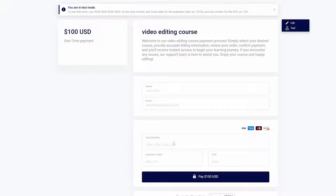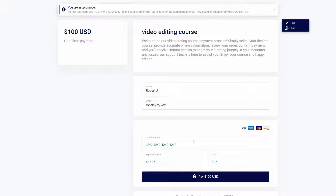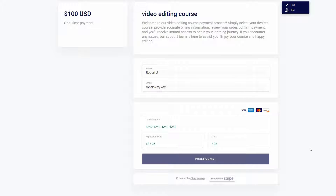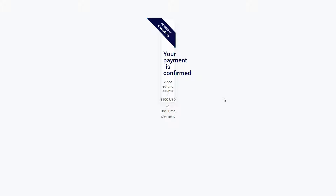The customer will pay the one-time amount. Let's fill up all these details — just like this, the customer fills up all the details and then pays to get access to the course. The payment is now confirmed. This is how you collect payments from your customers using forms.